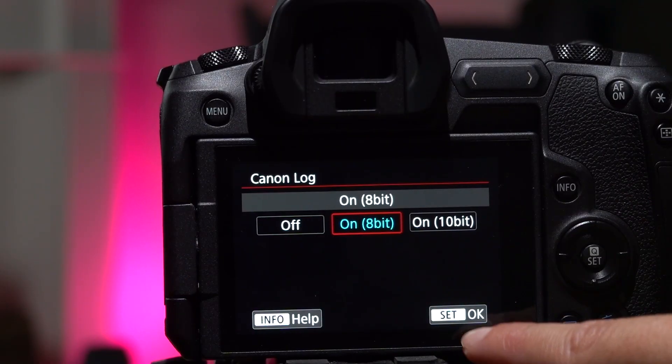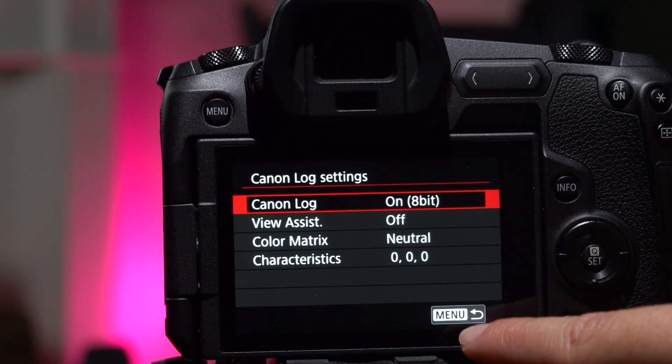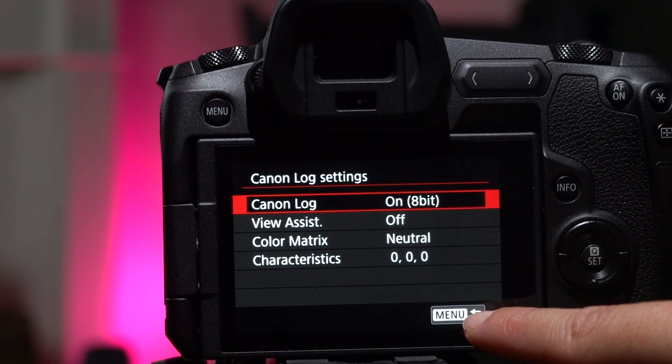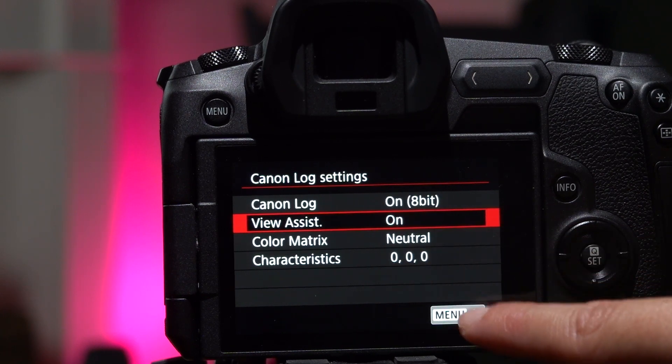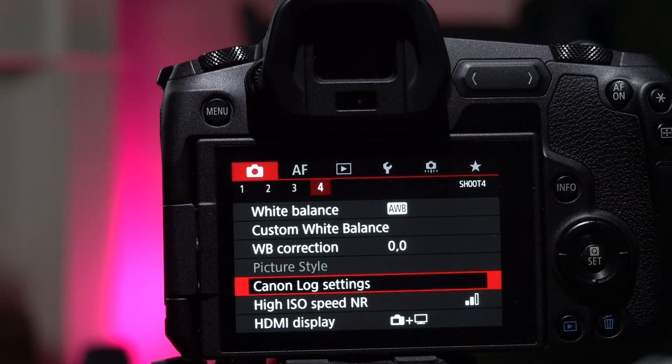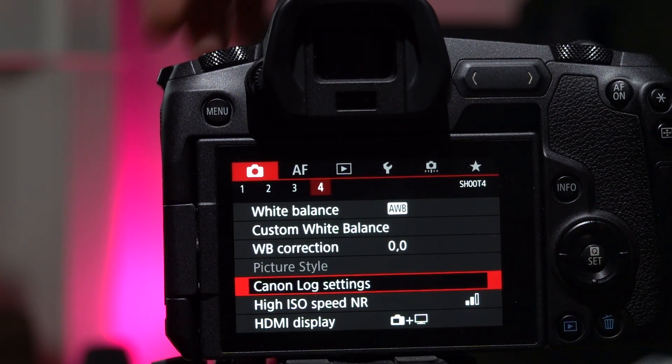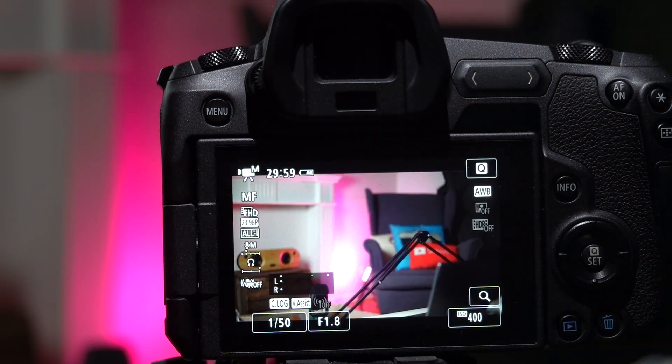Inside of the menu settings when you're turning on the log, you can actually turn on the view assist. That way, when you're looking at the screen on the Canon, it'll show you what the final image will look like after you color grade. And that is picture profiles — definitely explore log.